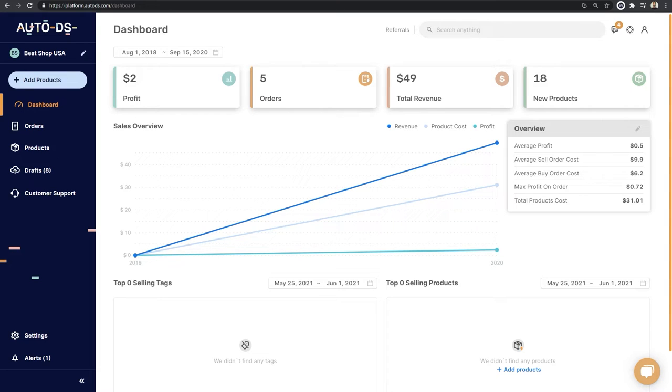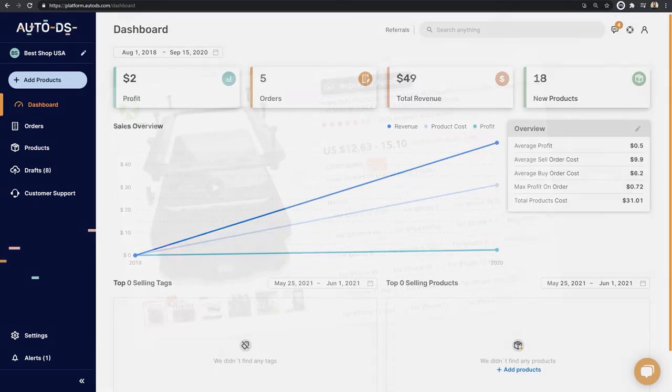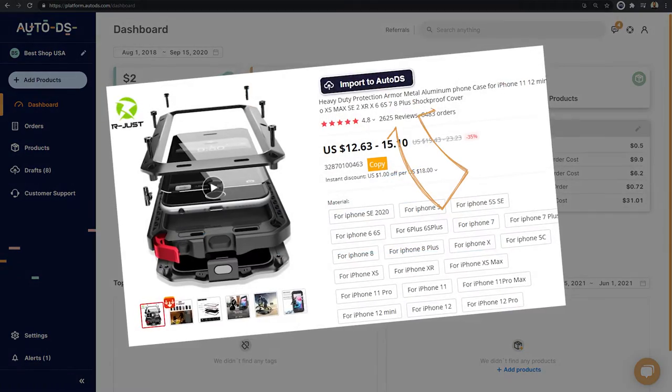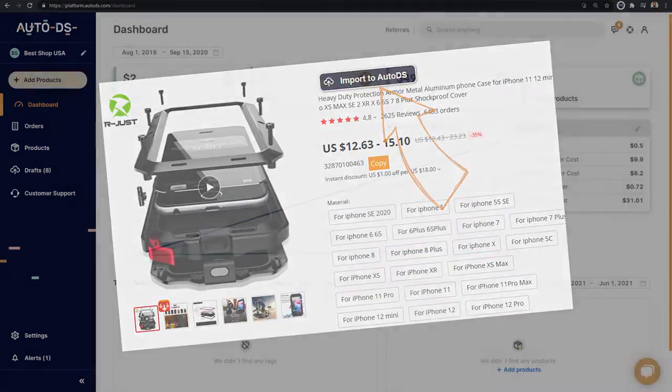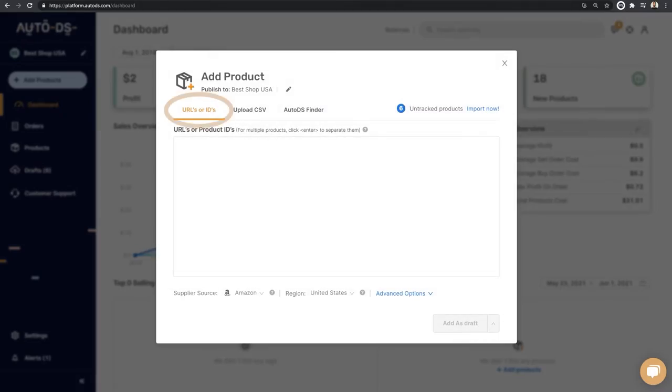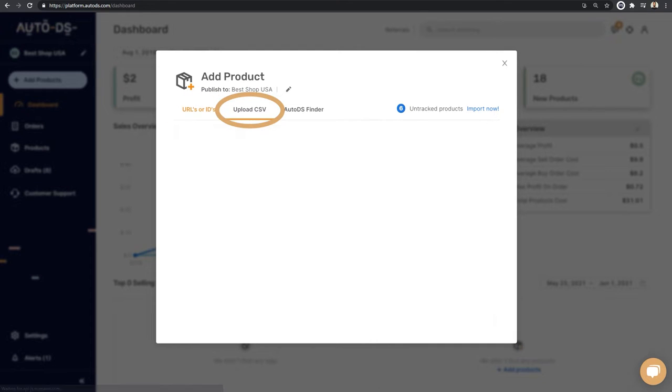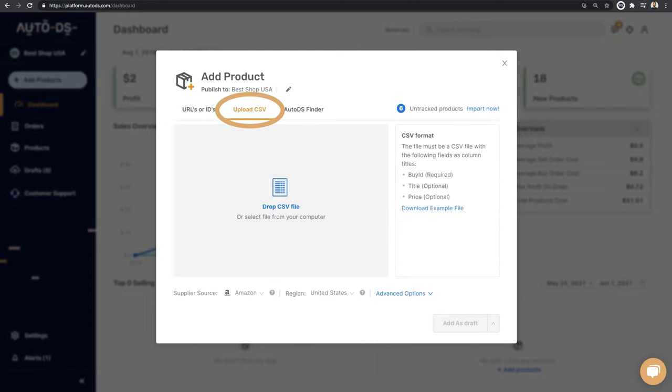How to import products from any one of your suppliers to AutoDS in three different and simple methods. The first one is using the one-click importer, the second is adding the buy URL or ID, the third is uploading a CSV file. Let's go over those options.